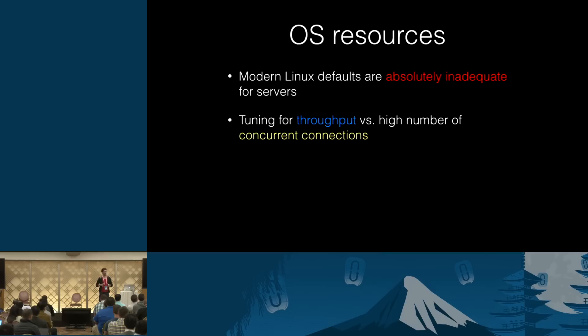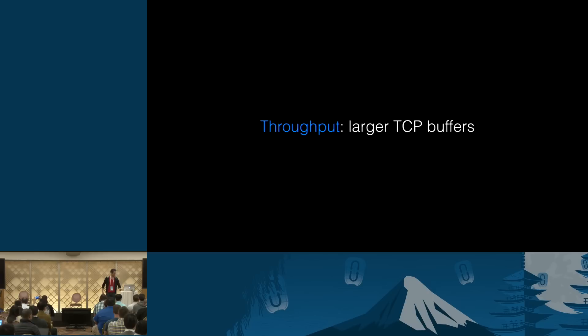So next thing about operating system resource tuning, some people need to tune for throughput. Others need to tune for a high number of concurrent connections. Now, I'm not going to claim I know what exactly OpenStack means, but I'm going to cover both.